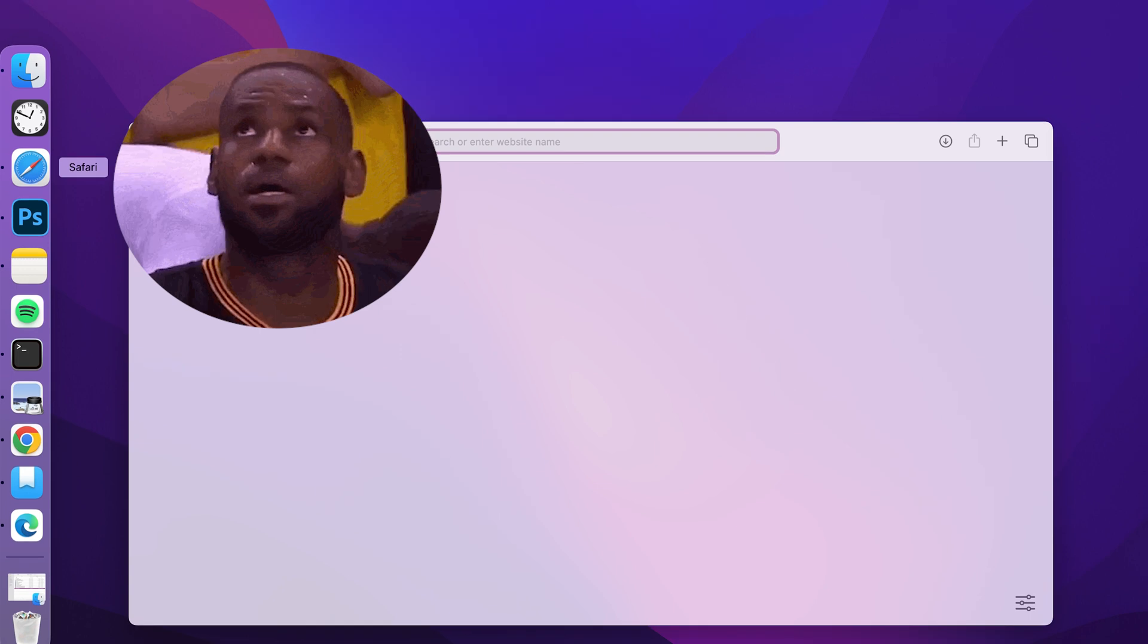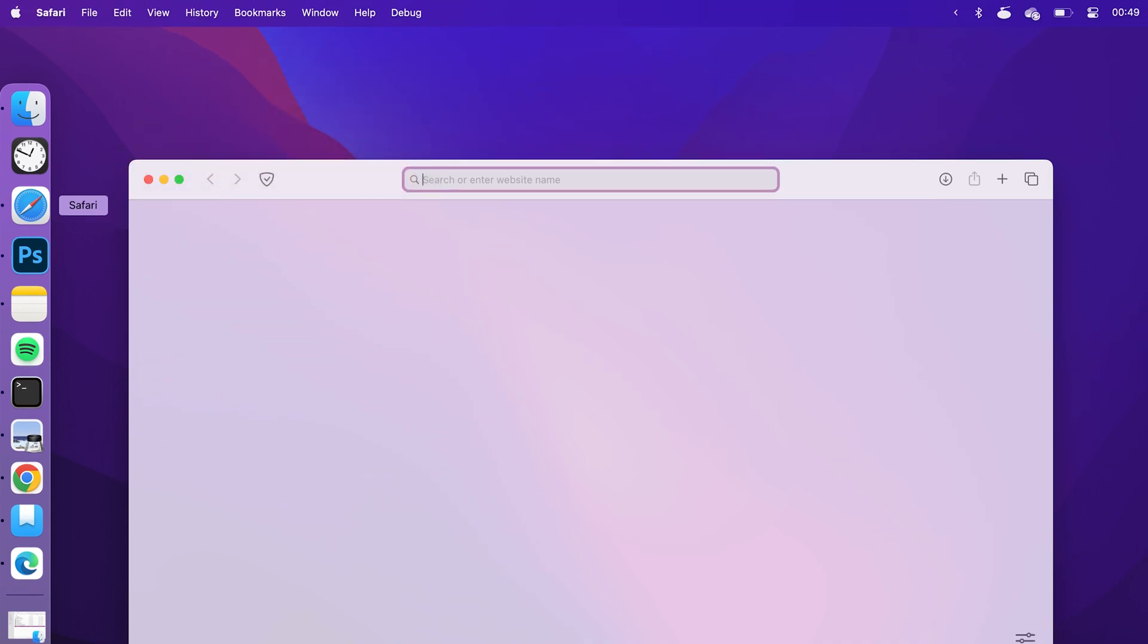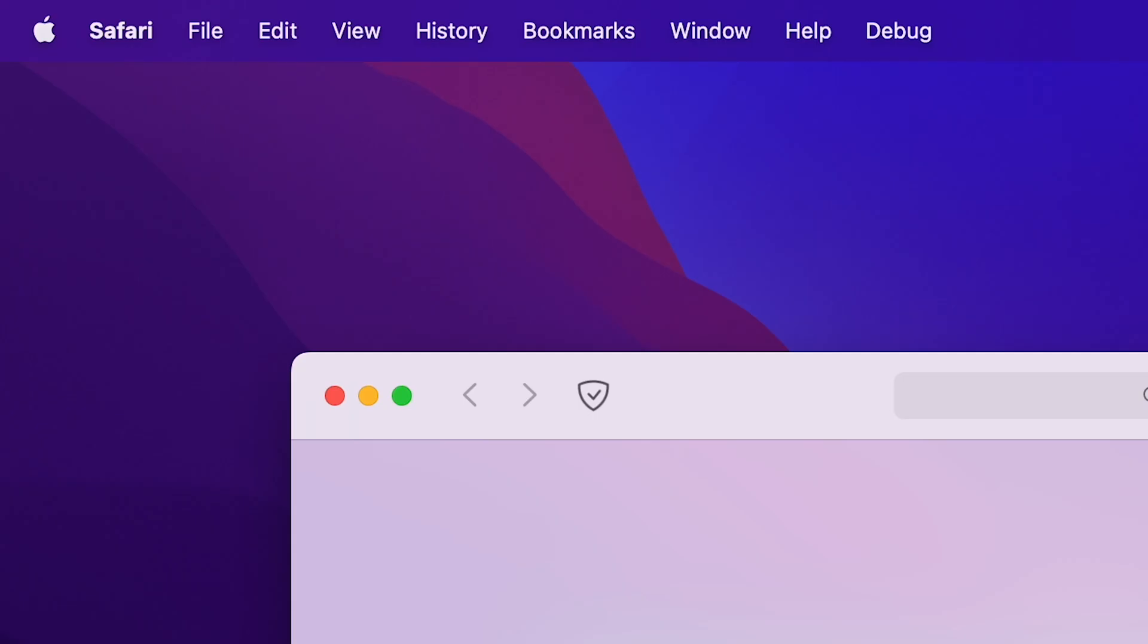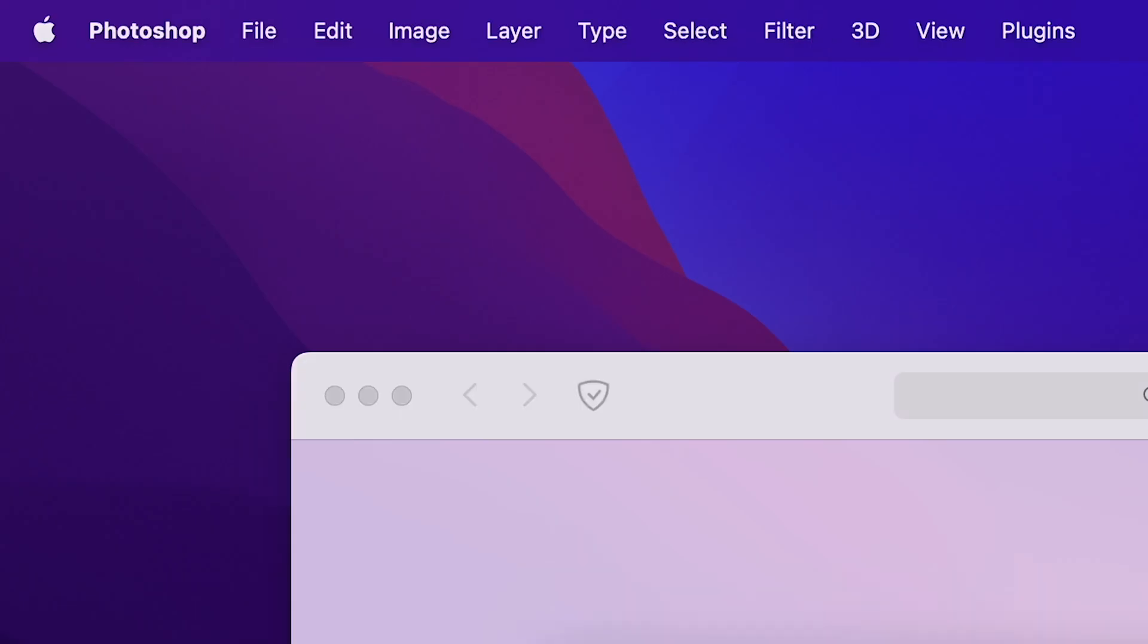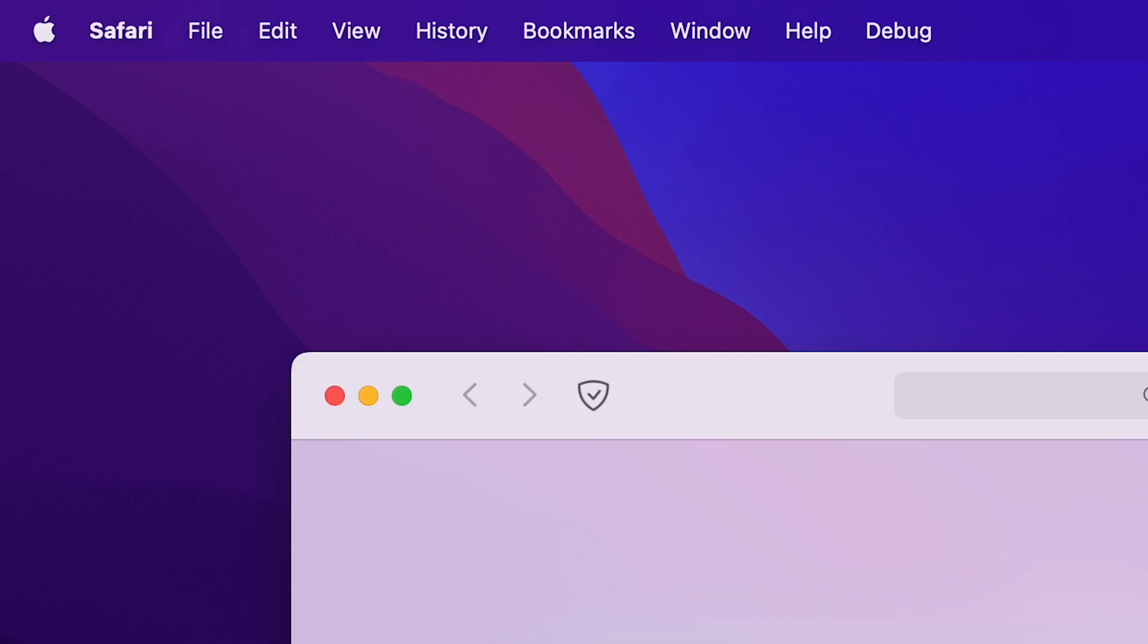When you open an app, there are no menus unless you look up because everything is glued to the top. That's the menu bar. It changes with every app.